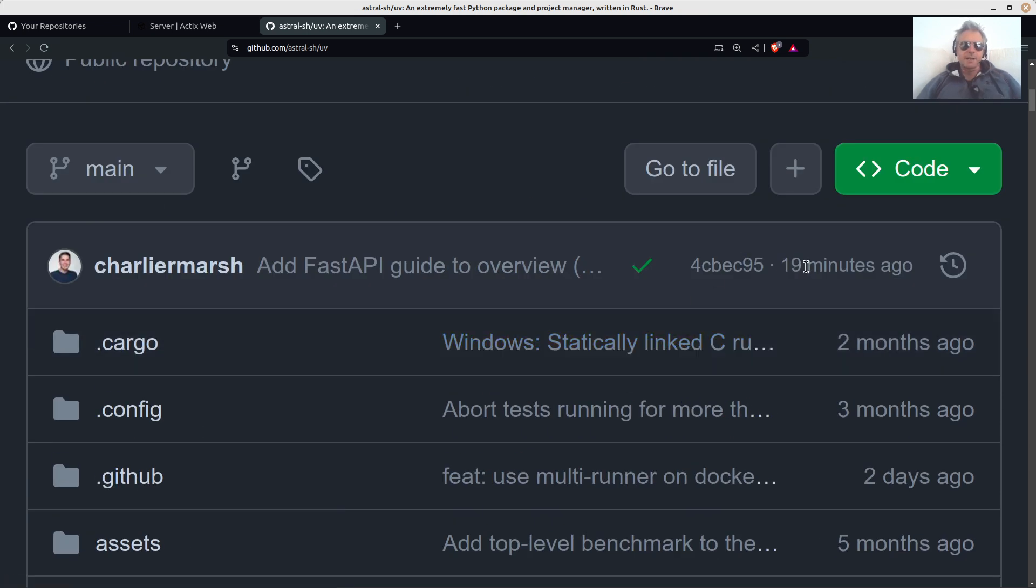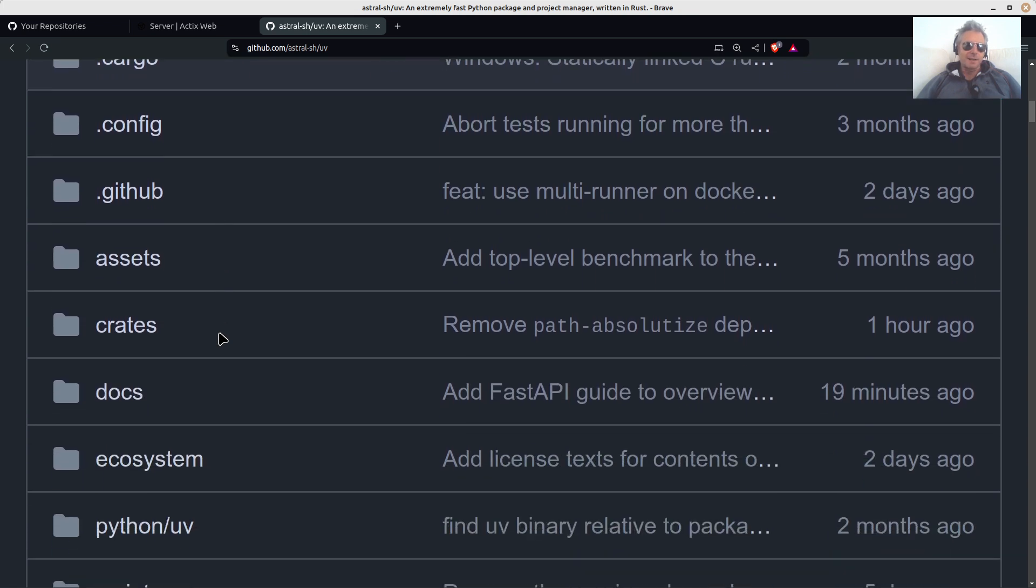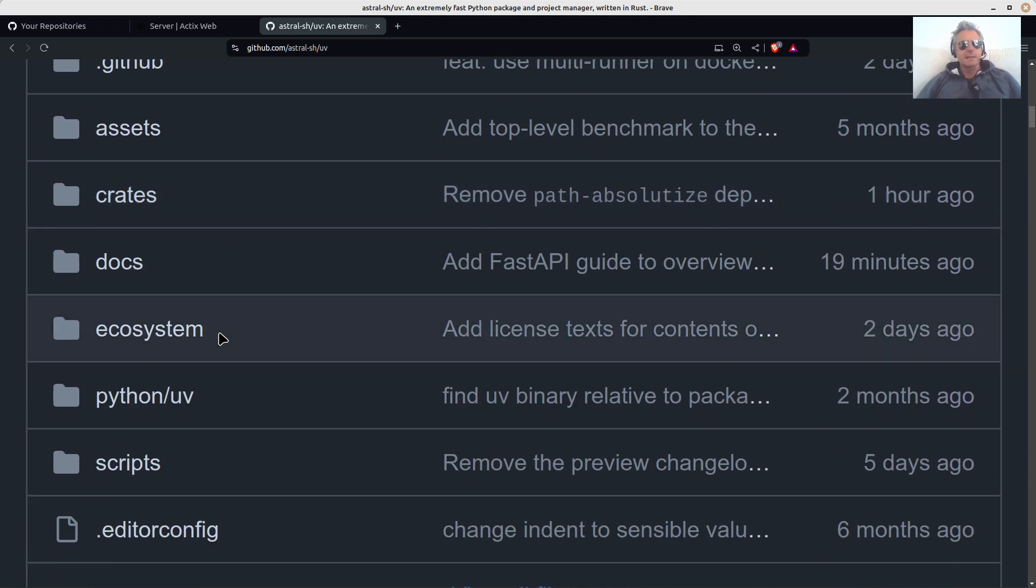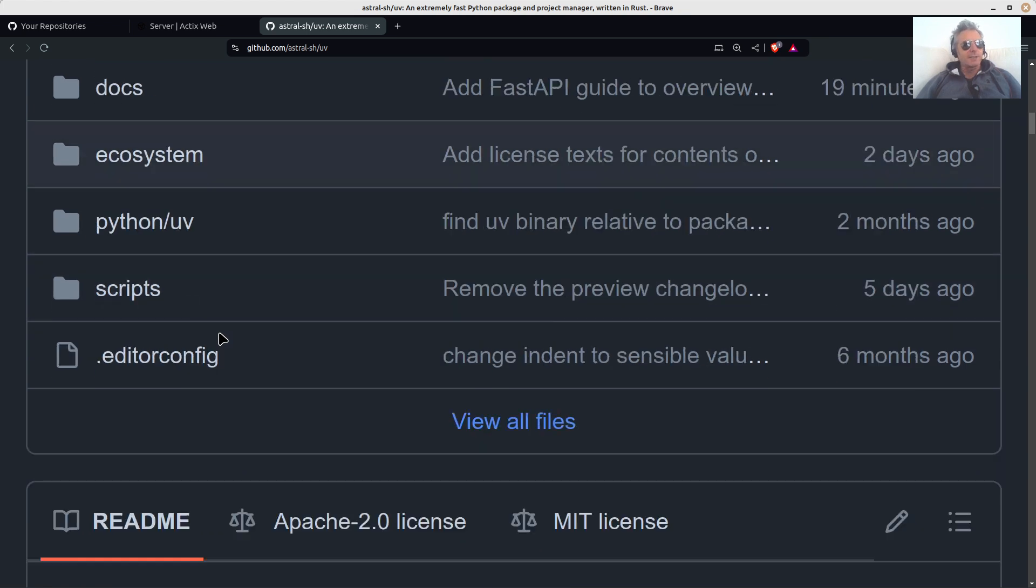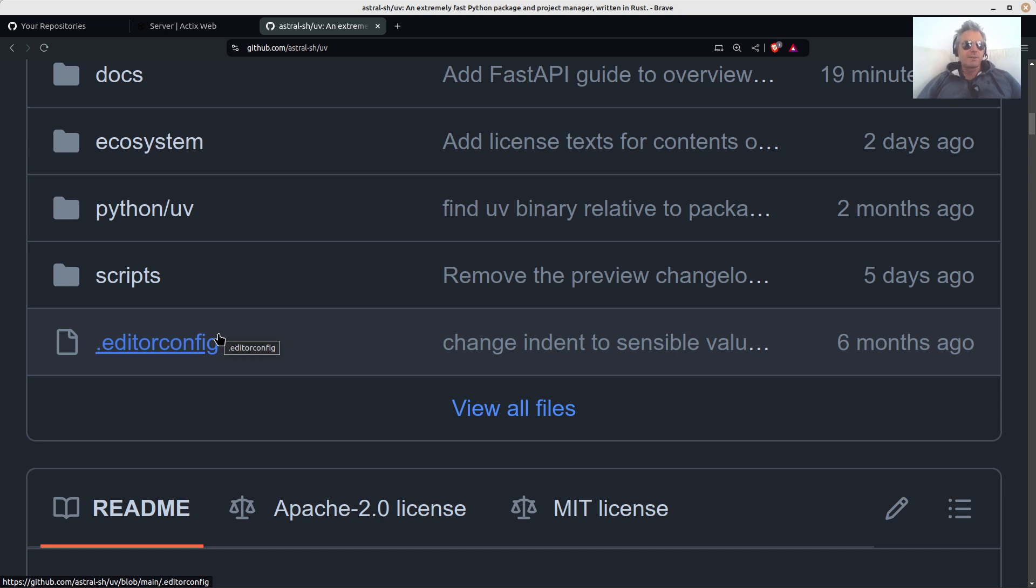Oh, there we go. Look, it was just something happened 19 minutes ago. So it's really, it's moving fast. And I think this is probably going to be just easier to transition to. As I say, Poetry and Rye, slight learning curve. But this is just UV run, UV add.